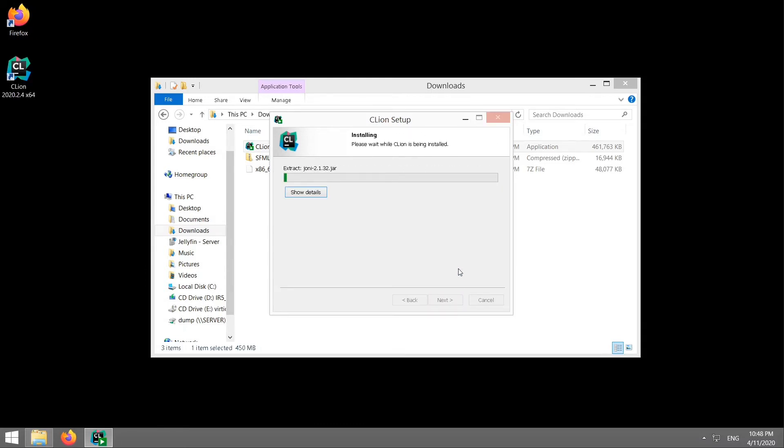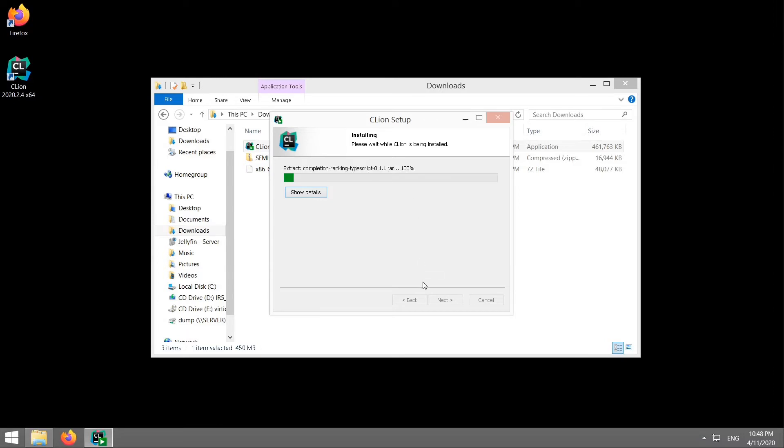Now the first time you run this it will ask you to enter your details or sign up. If you don't have an account with JetBrains you can start a free trial. It gives you the option. Now if you do have an account with JetBrains enter your credentials and it'll let you in.